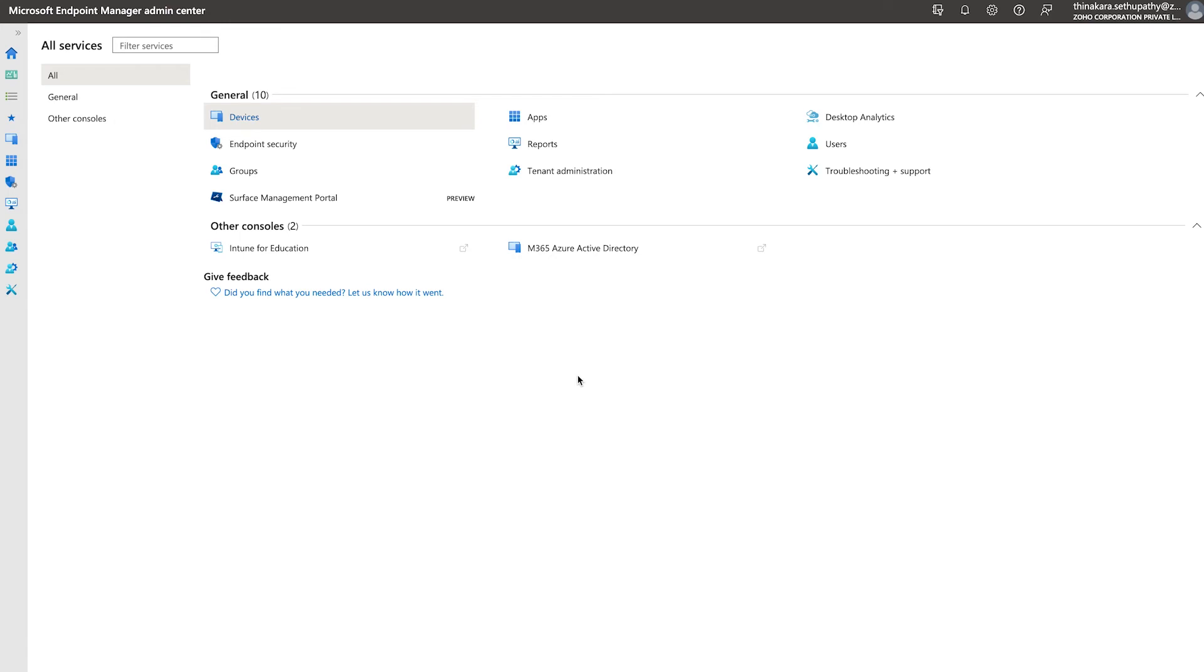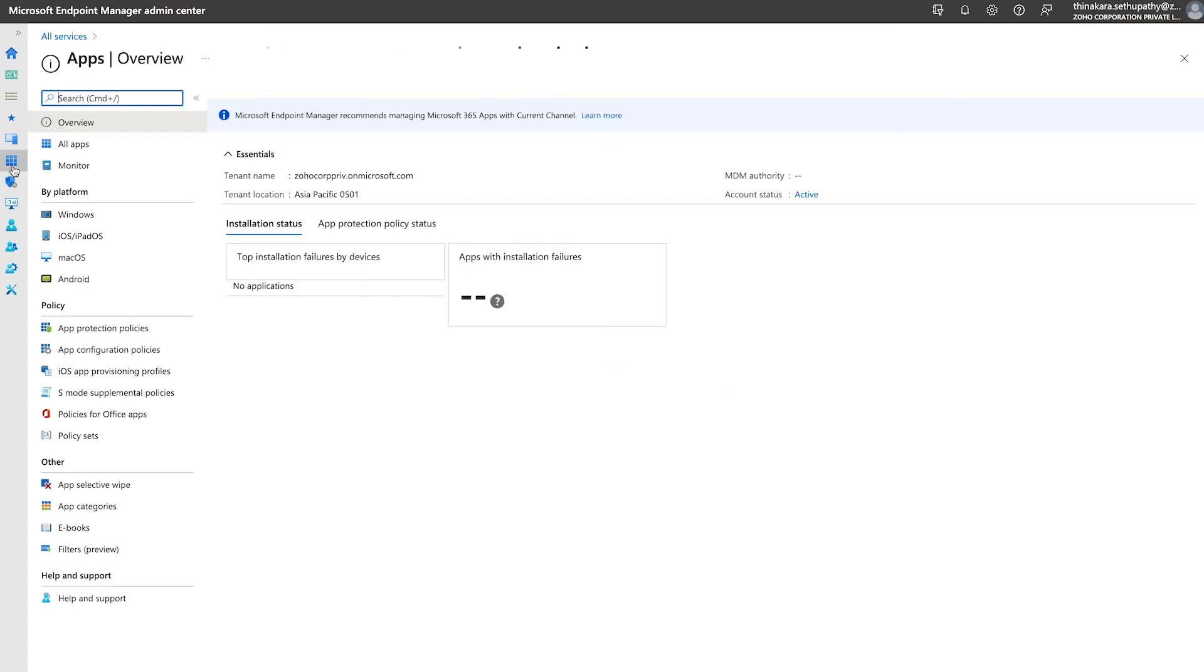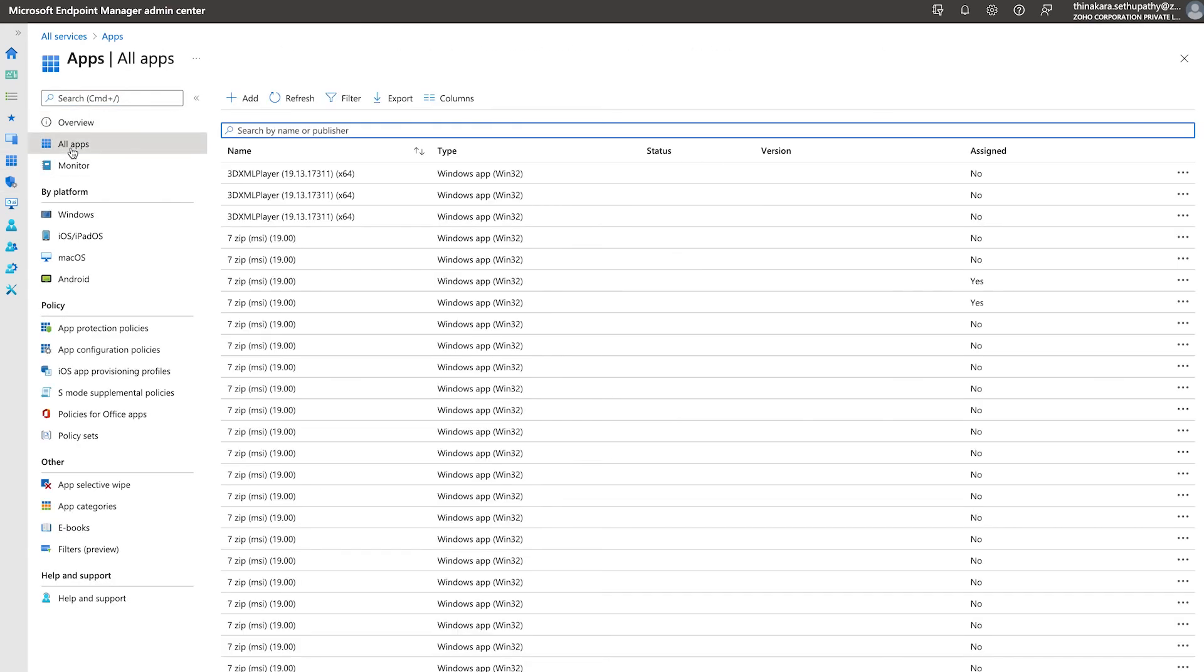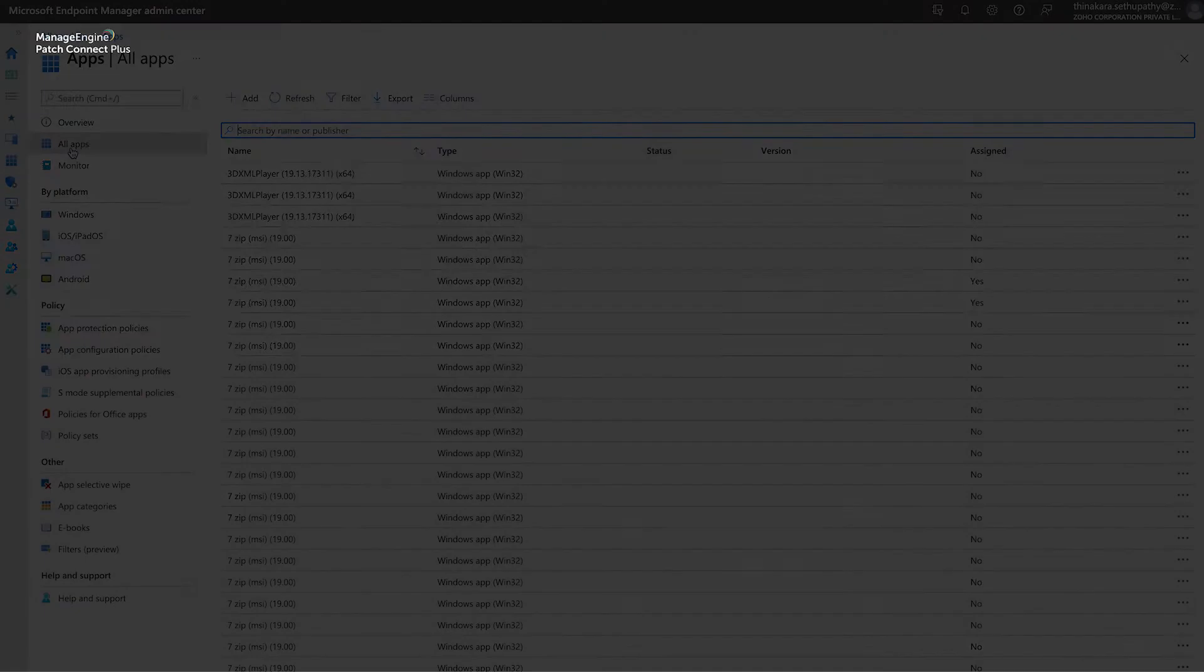Patches that are successfully published to Endpoint Manager will now appear under the All Apps tab in the Endpoint Manager Admin Center. These published updates can now be deployed to end-user machines, such as laptops and workstations, right from Intune, which brings us to our final section of the video.